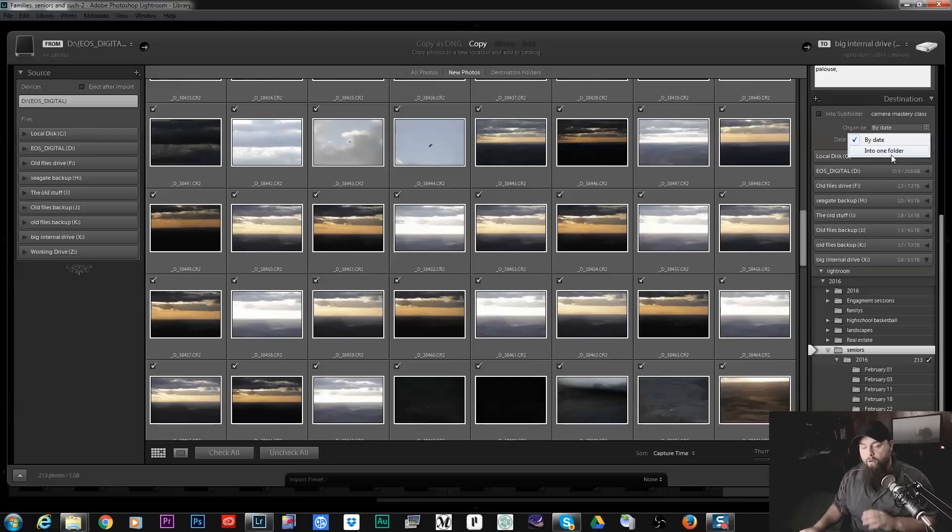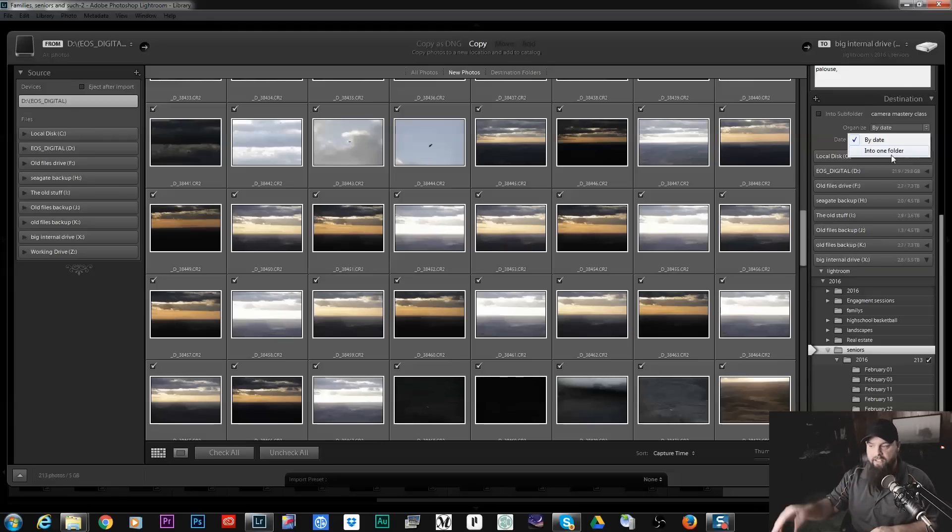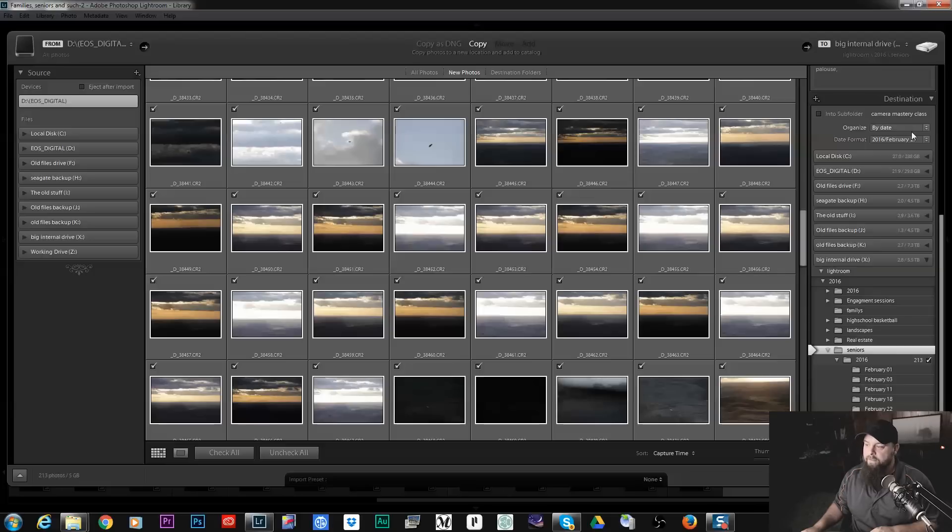You can organize by date or upload into one folder. So obviously if you select by date it's going to separate all your photos and organize them by date in a separate folder for every date. Or one folder is going to dump all your photos into one single folder.